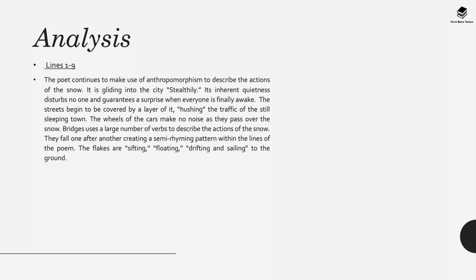In lines 1 to 9, the poet continues to make use of anthropomorphism to describe the actions of the snow. It is gliding into the city stealthily, and its inherent quietness disturbs no one and guarantees a surprise when everyone finally wakes. The streets begin to be covered by a layer of it, hushing the traffic of the still sleeping town.